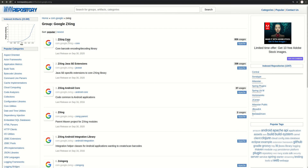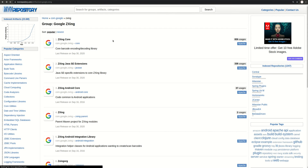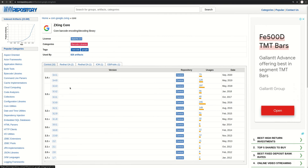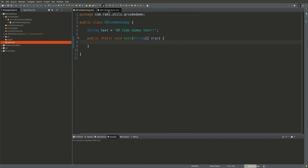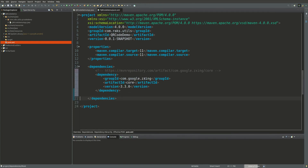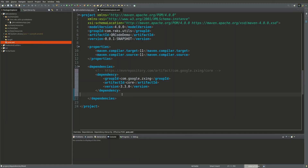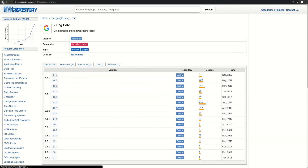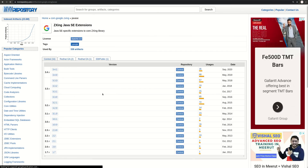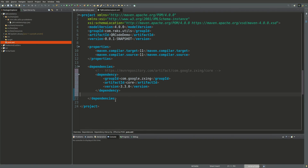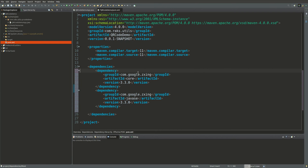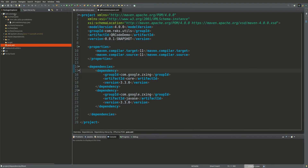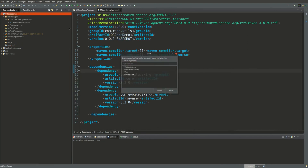Let's take the dependency declaration from the Maven repository for core and paste it in the project pom file. We also need the extension — we will use version 3.3.0 for this video. Let's clean and build the project.